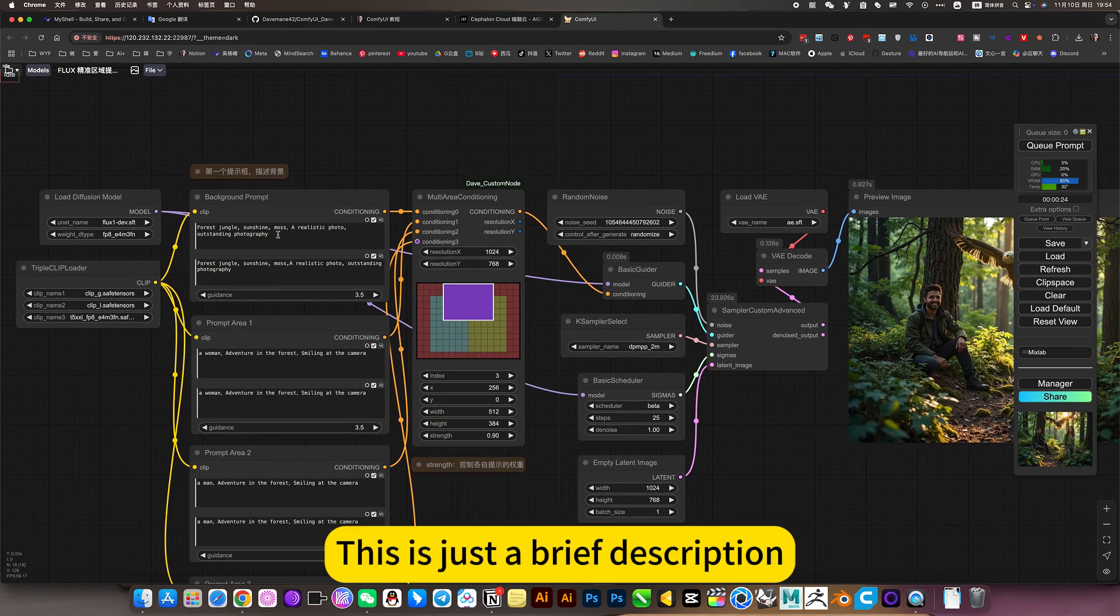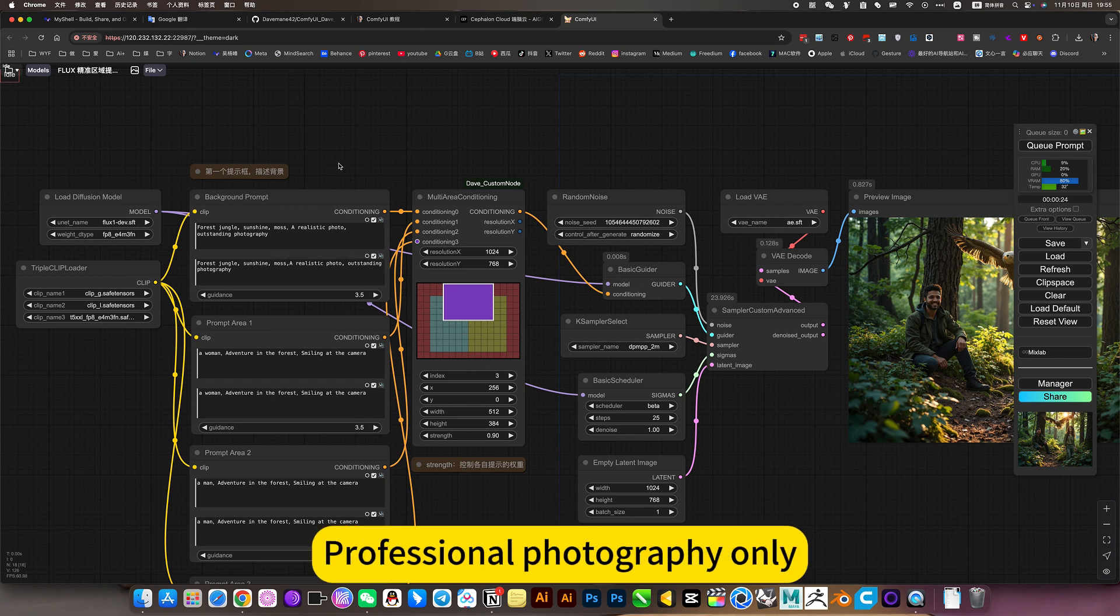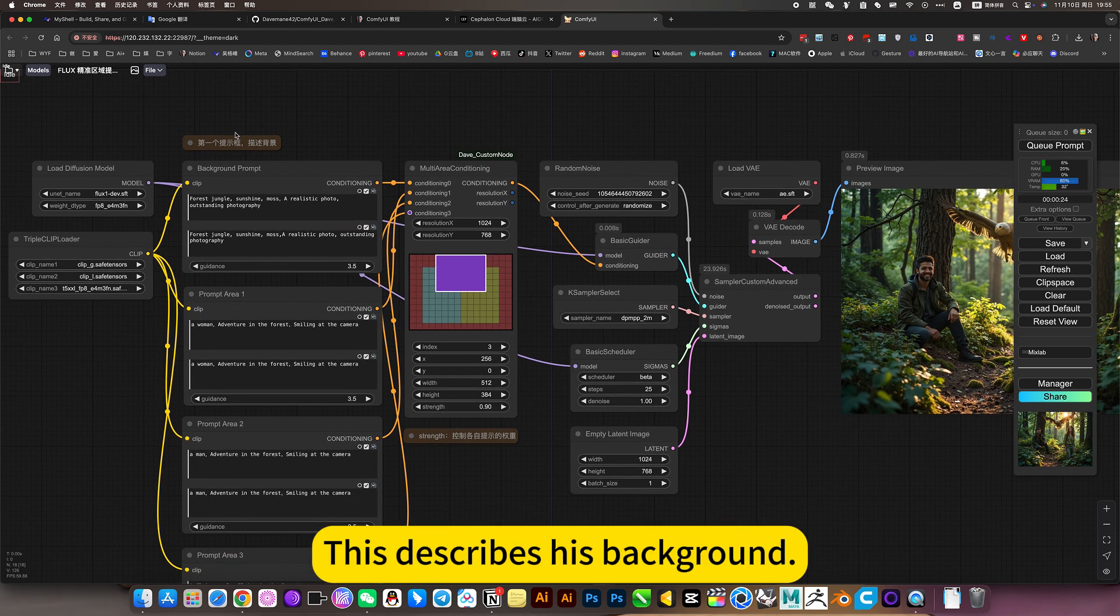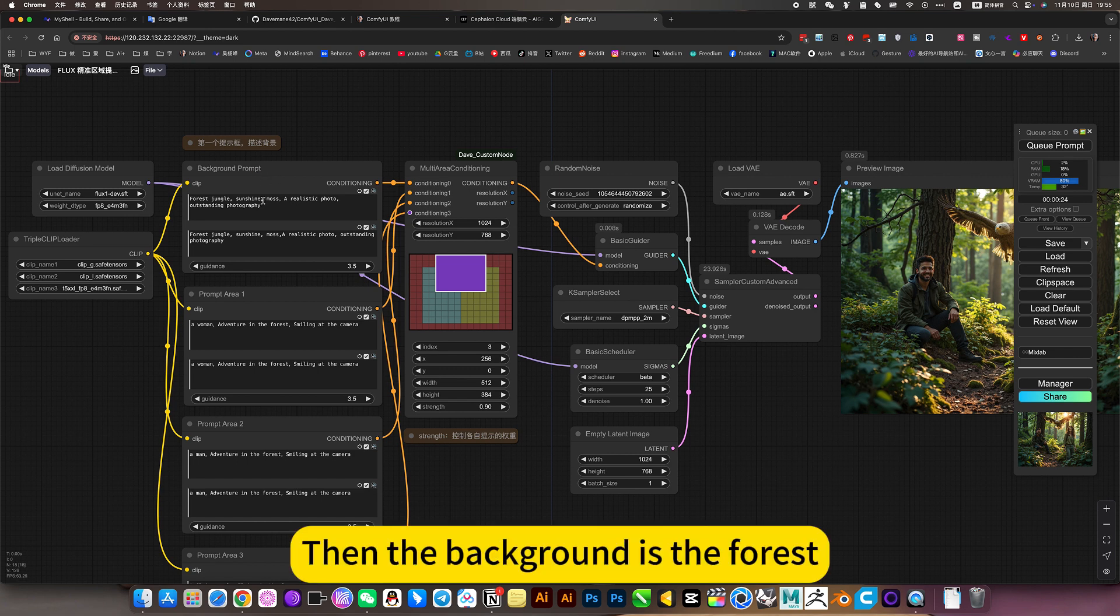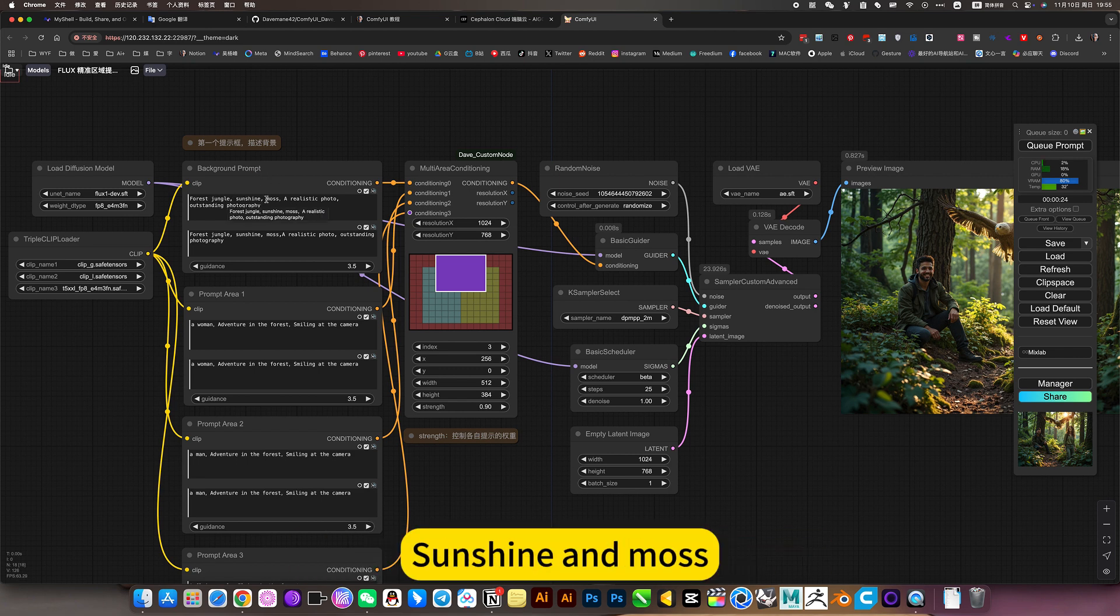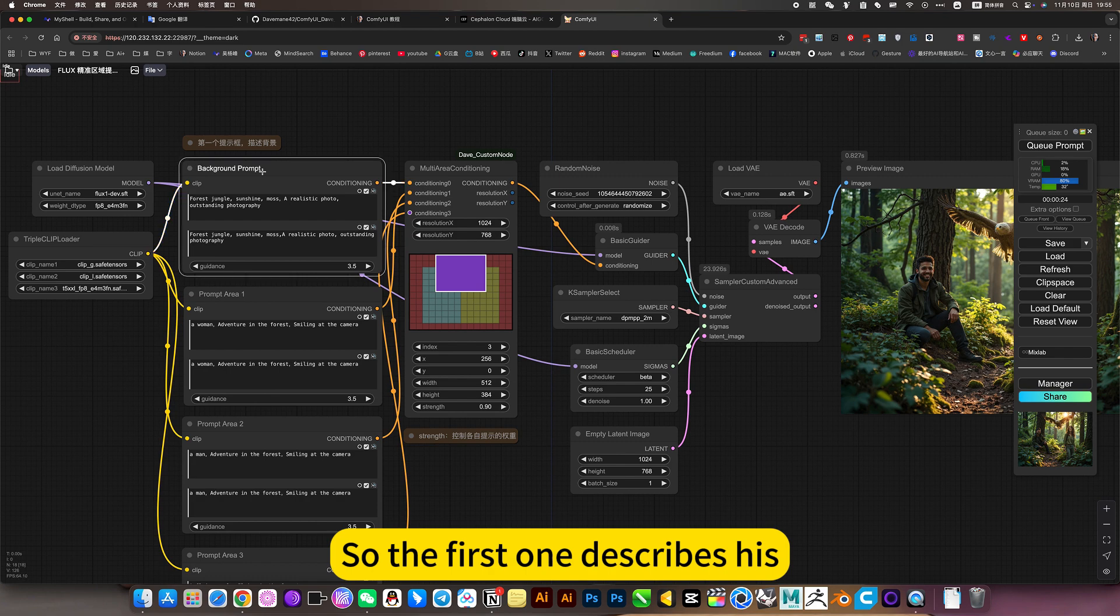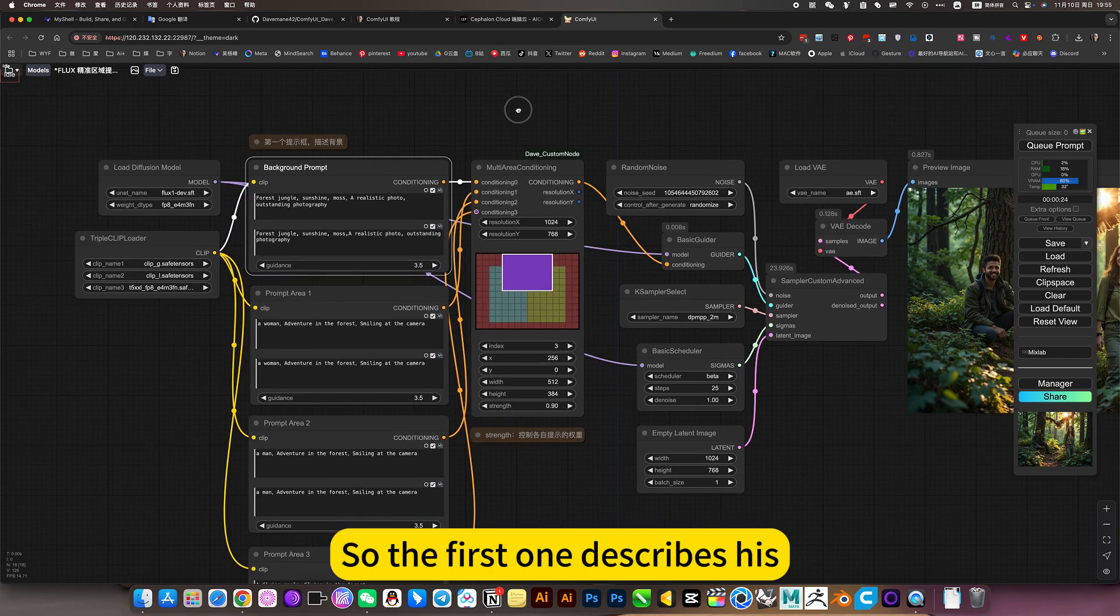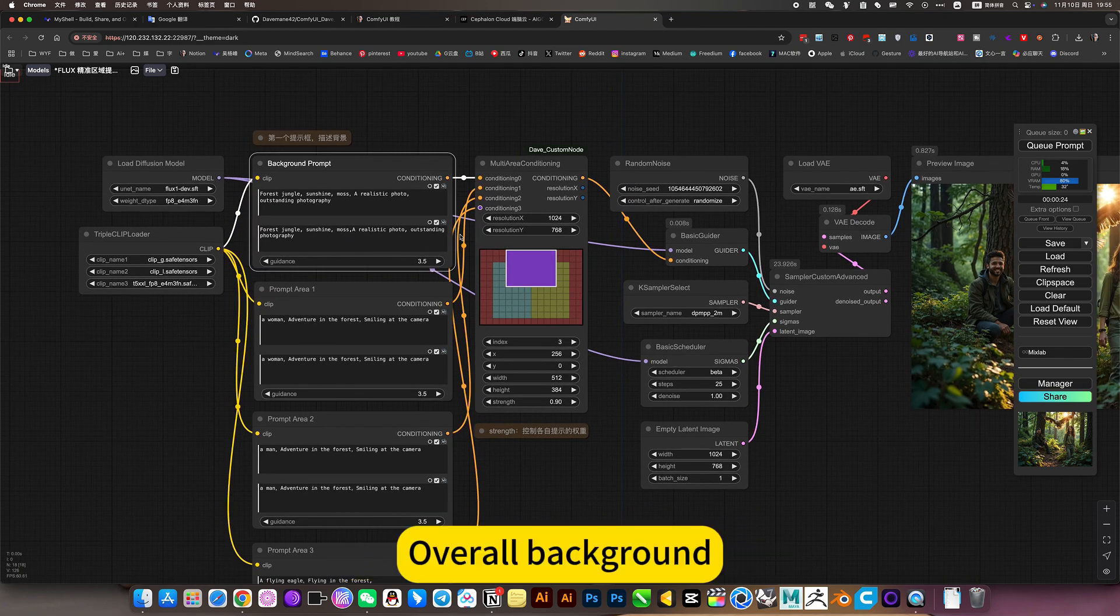This is a realistic poster, professional photography only. This describes his background. Then the background is the forest, sunshine and moss. So the first one describes his overall background.